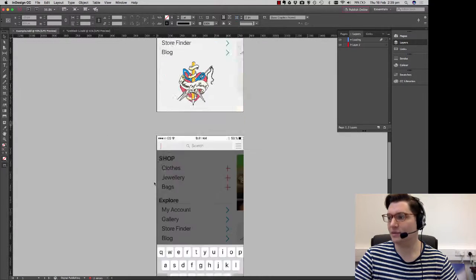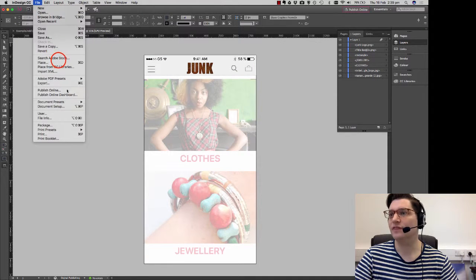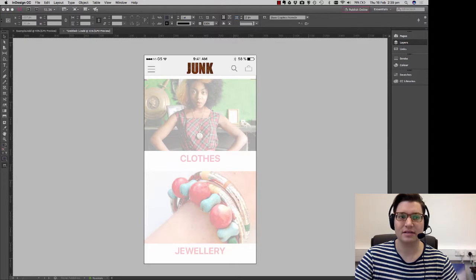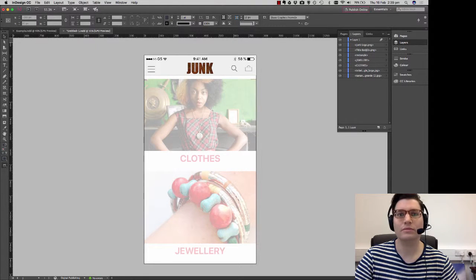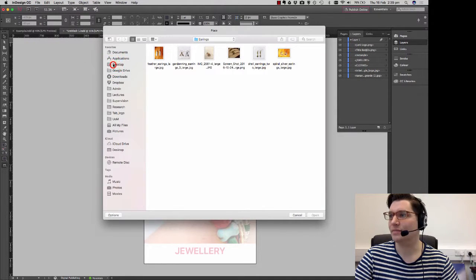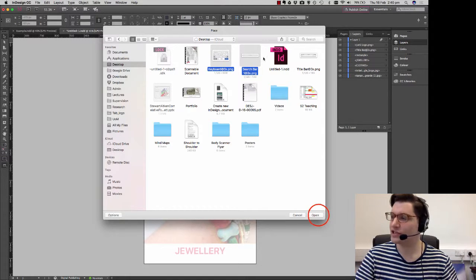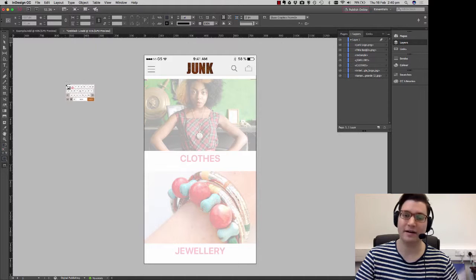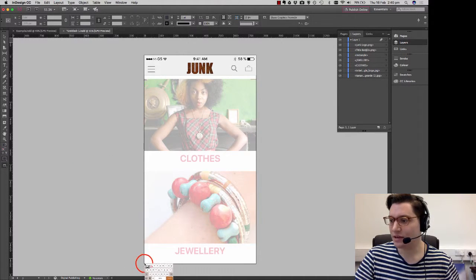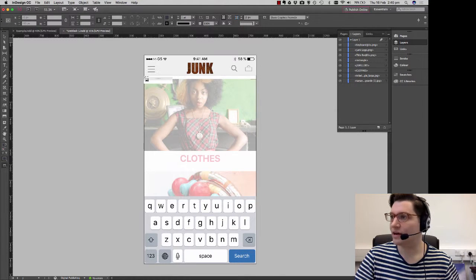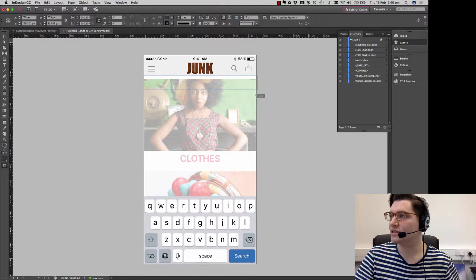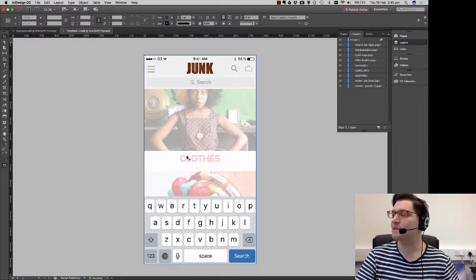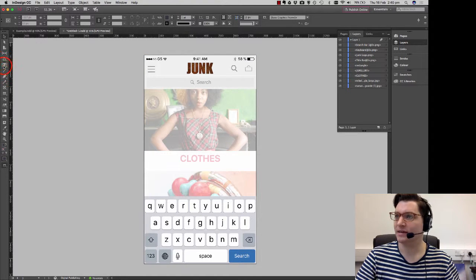And go to my page. So file, place. You just go. Desktop. I've got keyboard and search bar. Just hold down shift, select both of them, click OK. You can see I've got two items on my mouse by the fact I've got number two next to it. So I'm just going to draw out number one to the keyboard and draw number two just below there which is my search bar. So I've got this there now.